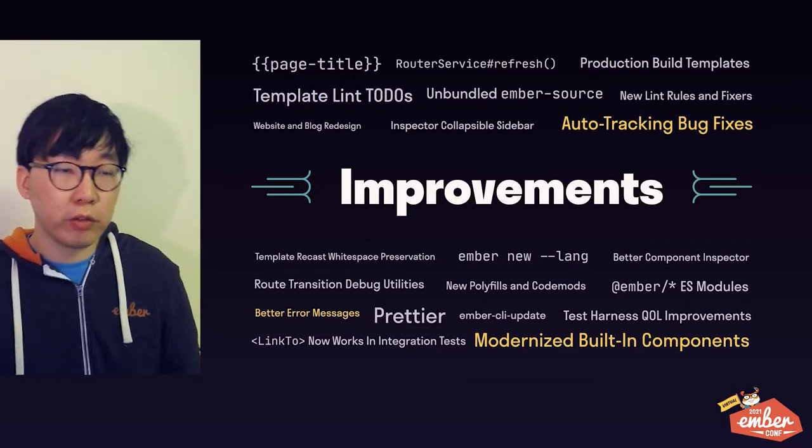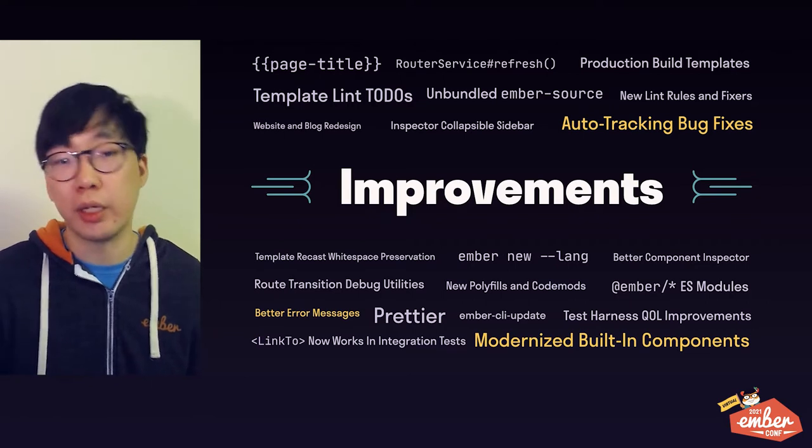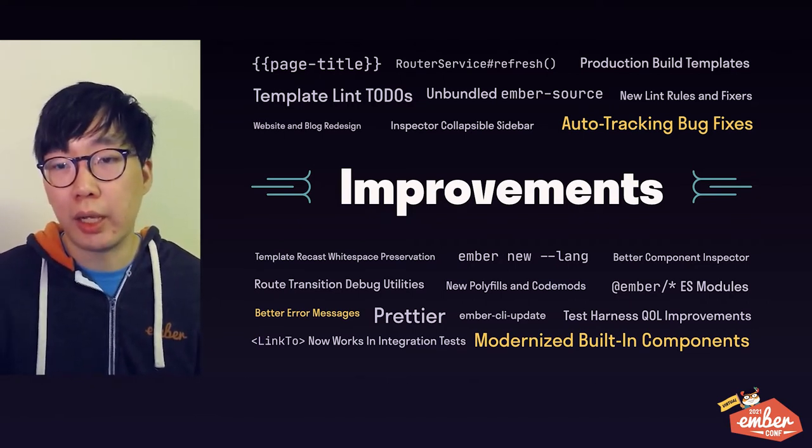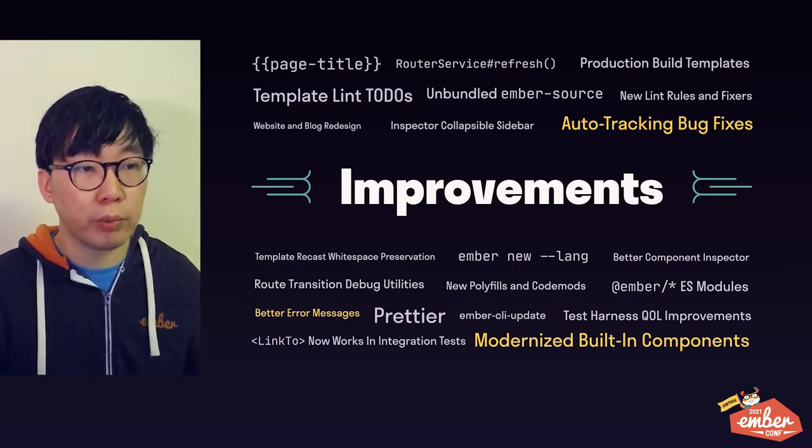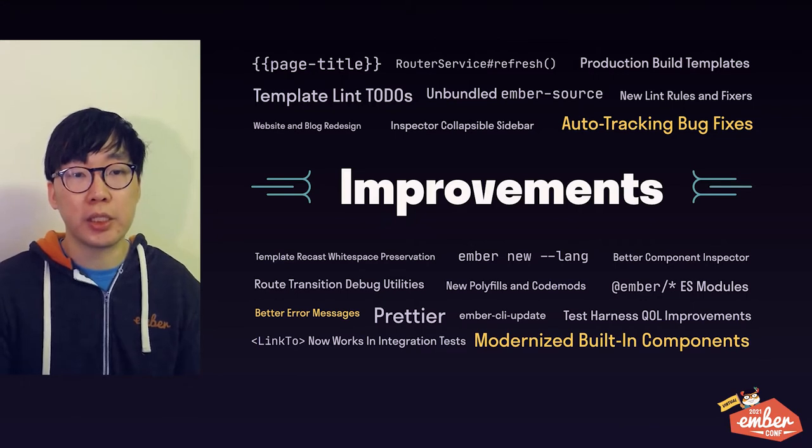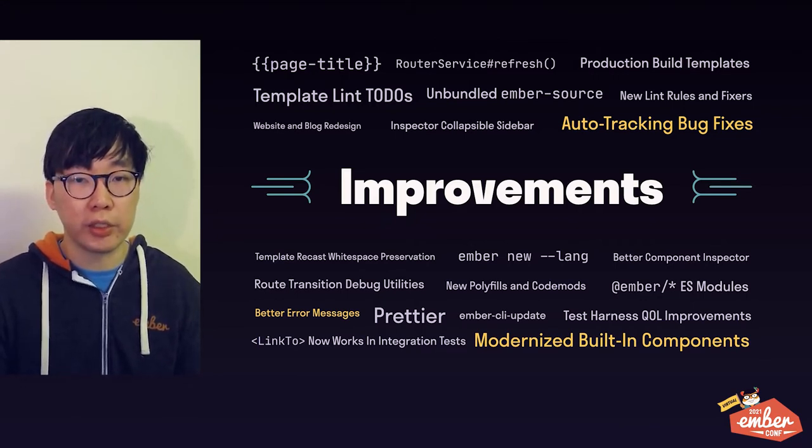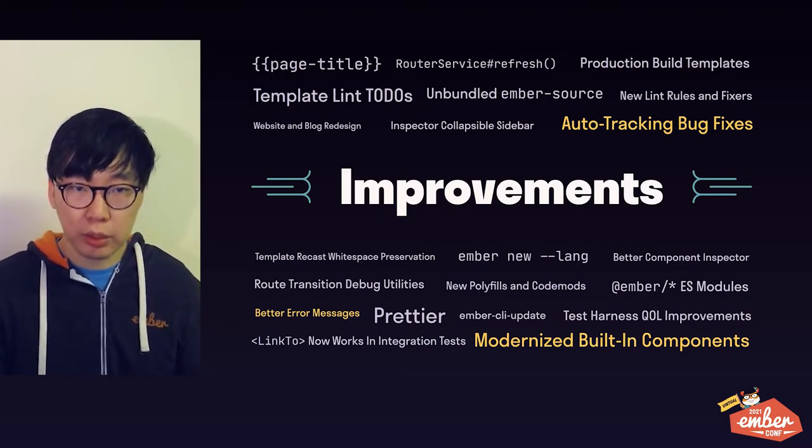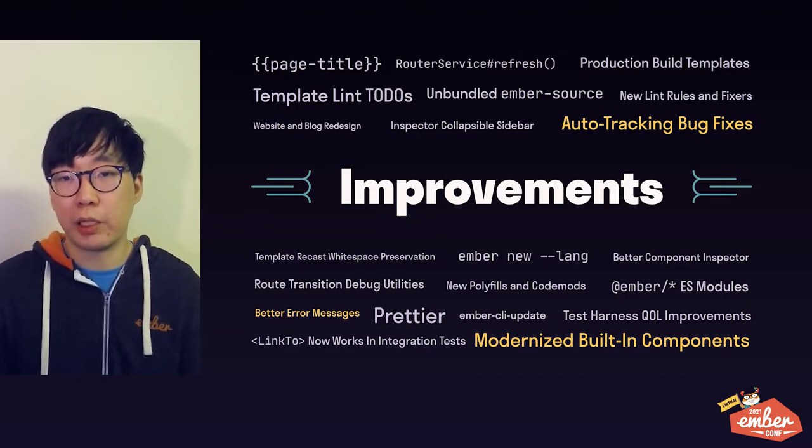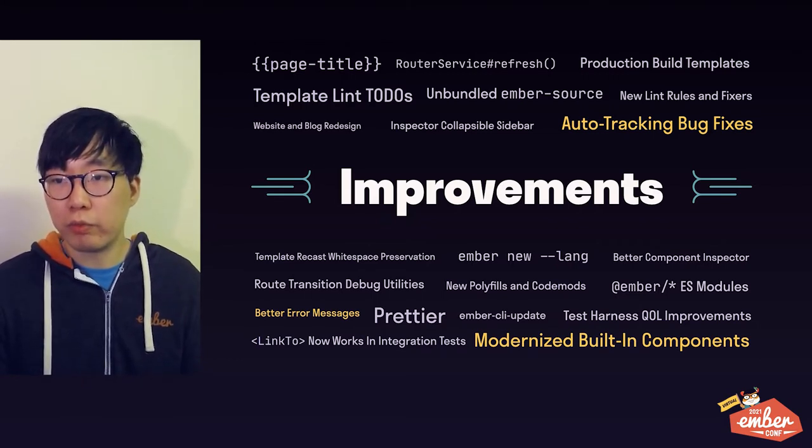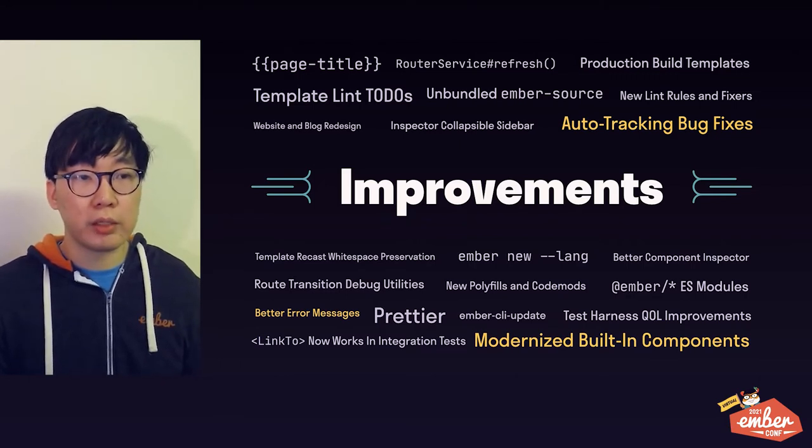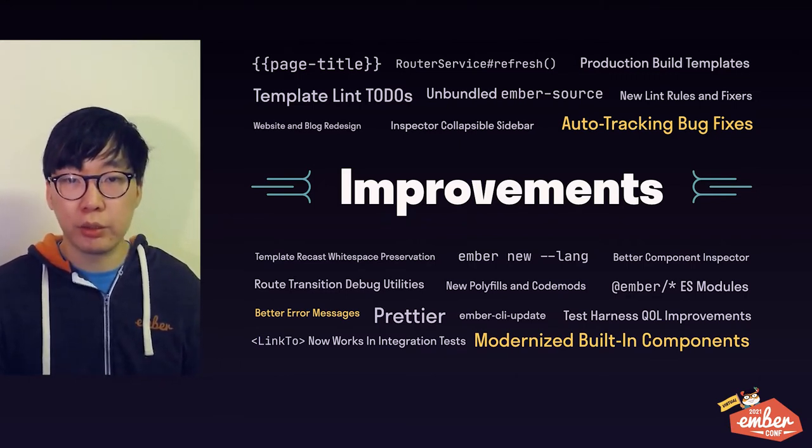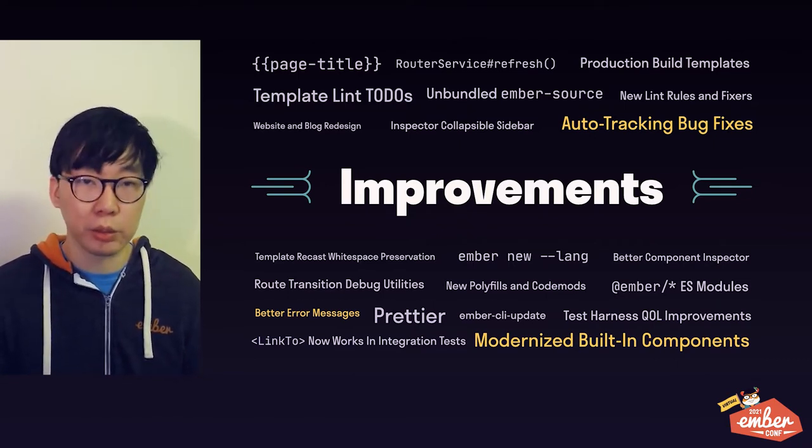The first set of changes are post-release improvements to Octane. With the wide release of Octane and more usages in the wild, there were some occasional bug reports for the new auto-tracking system, especially in edge cases involving other legacy features. A decent amount of work went into debugging and fixing these issues and putting in place a better infrastructure. Also, as of the current beta, all the built-in components like link to and input have been completely rewritten using the new Octane paradigms internally.